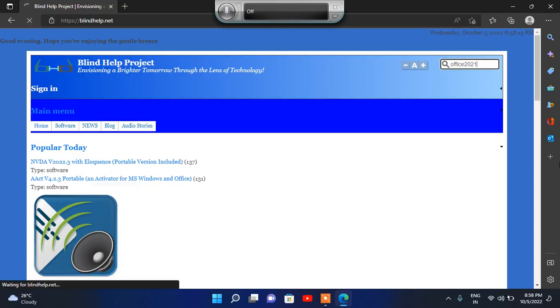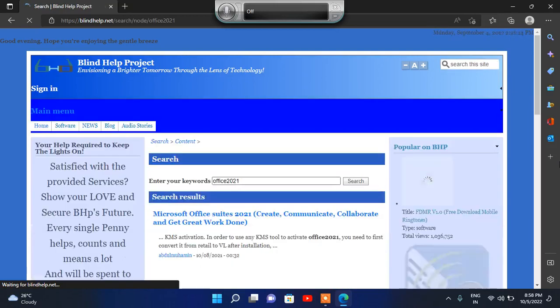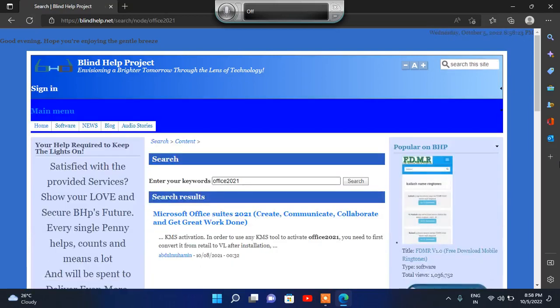The page is loading. Searching your Office 2021, still loading. Search on Blind Help Project — loading complete. You will get a new page. There are headings followed by ads, clickable Blind Help Project heading level 1, and a search form heading level 2.